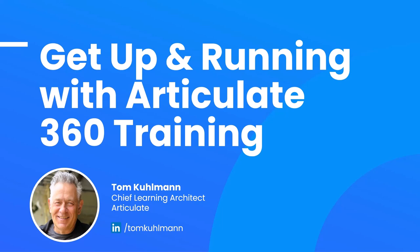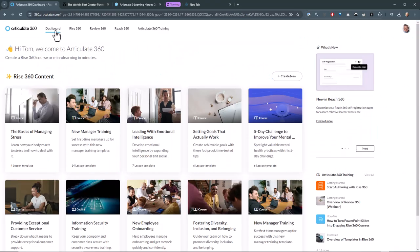Today we're going to talk about the free training that's available to you with your subscription. So what you'll want to do is go to the Articulate 360 dashboard and then you can see right here there's the 360 training. Click on that.